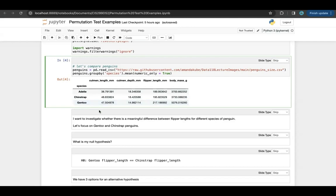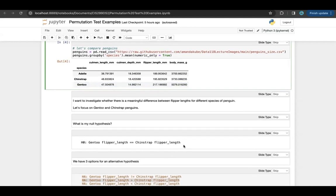You can see that there are some differences. It seems like the Gentoo penguins might be a little bit bigger on average, but they have a smaller culmen depth. So I want to investigate if there are actually meaningful differences between species and sizes. The first thing I'm going to look at is whether there's a meaningful difference between flipper lengths for Gentoo and Chinstrap penguins. My null hypothesis is status quo — there's no difference in flipper length between Gentoo and Chinstrap penguins; they're equal to each other.